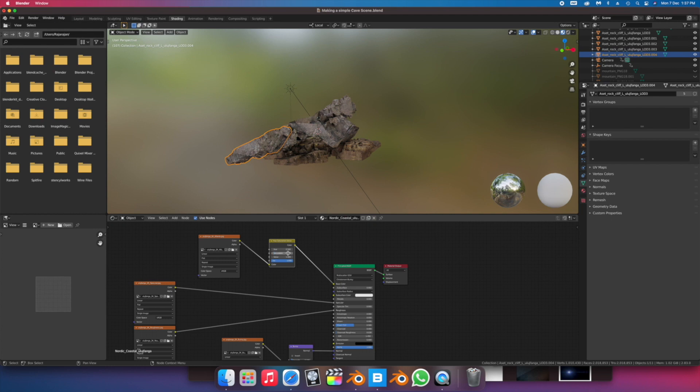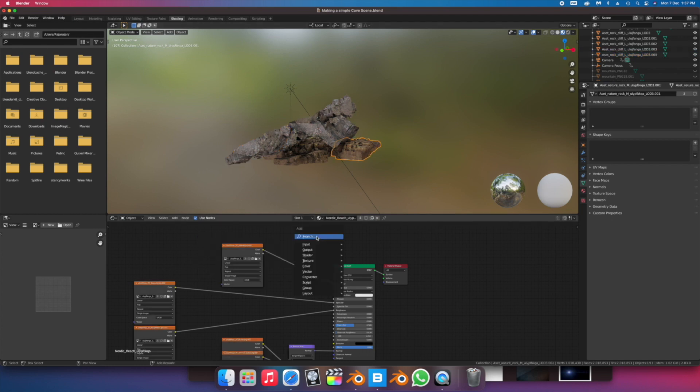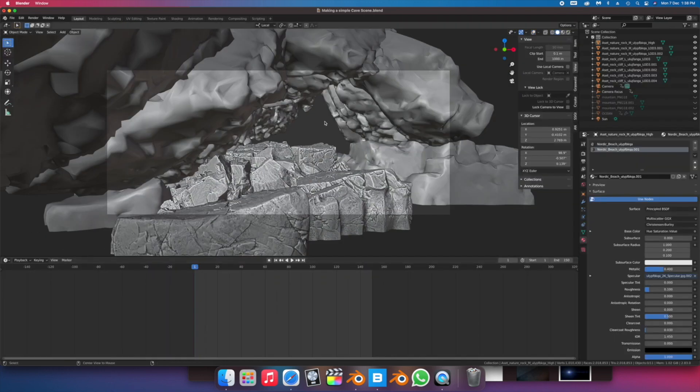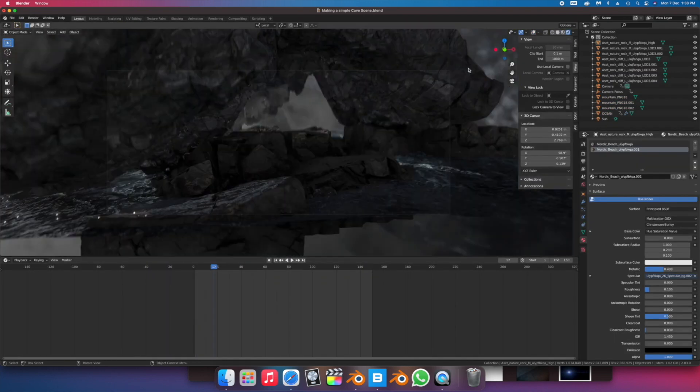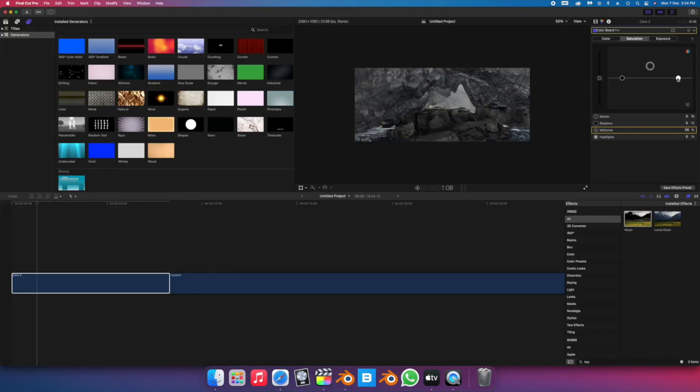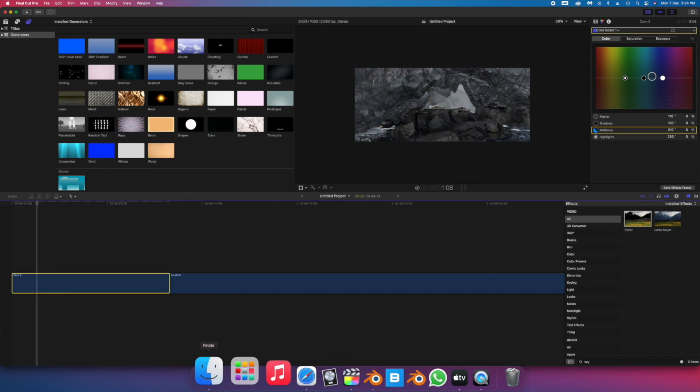From here it was just a matter of rendering the animation out and bringing it into my editing software for some minor color correction.